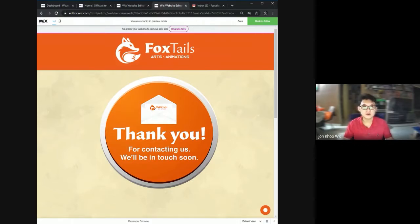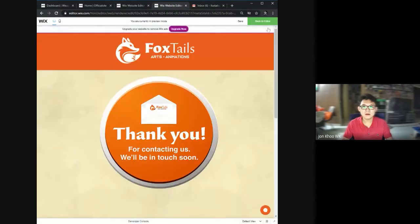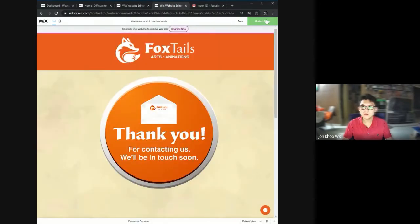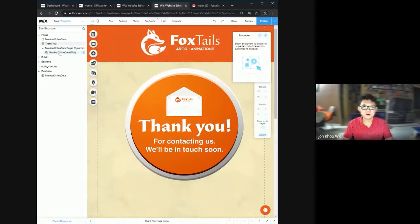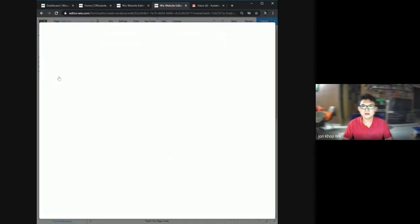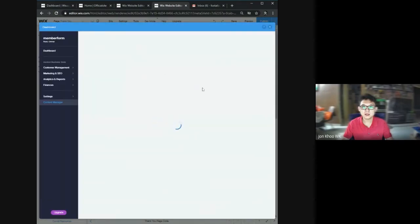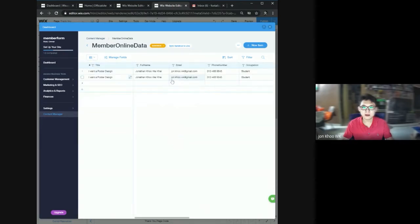So all the data will fall under the editor page. Only the editor can see the database, which is the member online data. As you can see here, that's where my data is filled in.